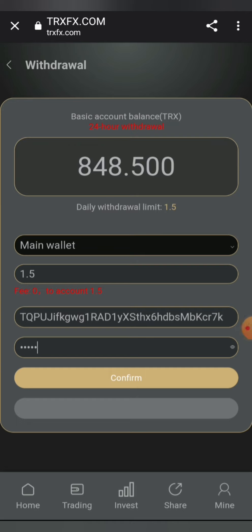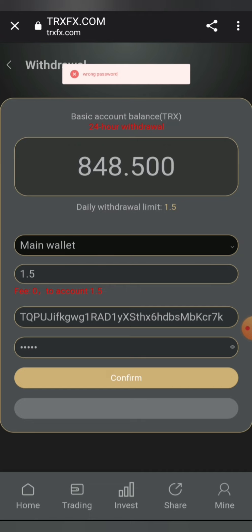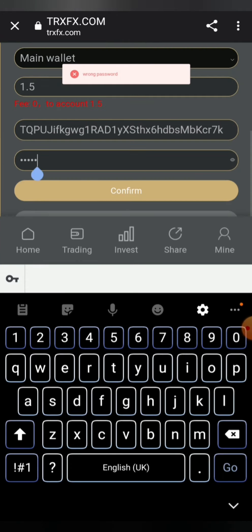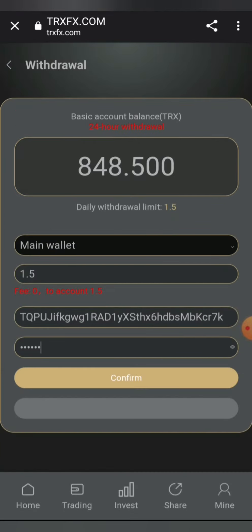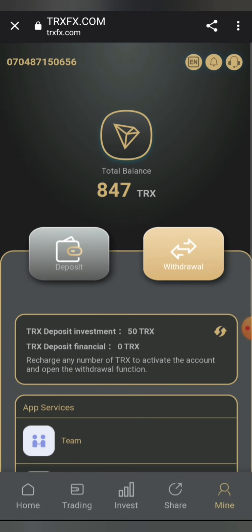I've already filled in the details required. I've filled in the amount of 291 to withdraw, then in the second field I've entered my wallet address, and I've inputted my security password. Simply go ahead and click on confirm.